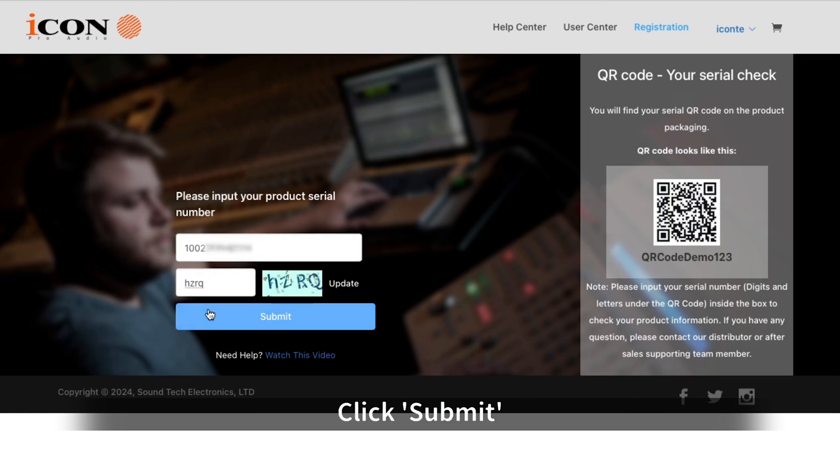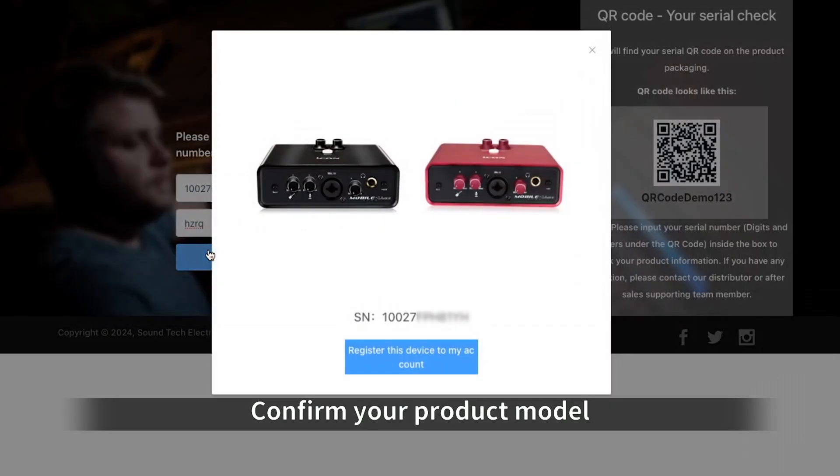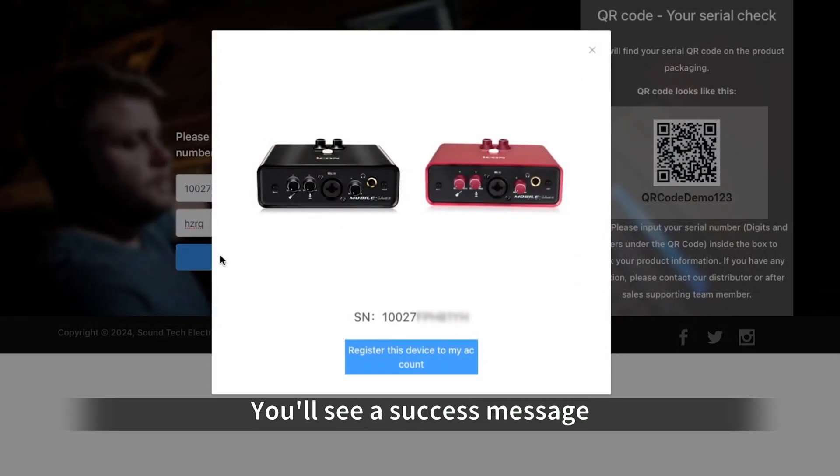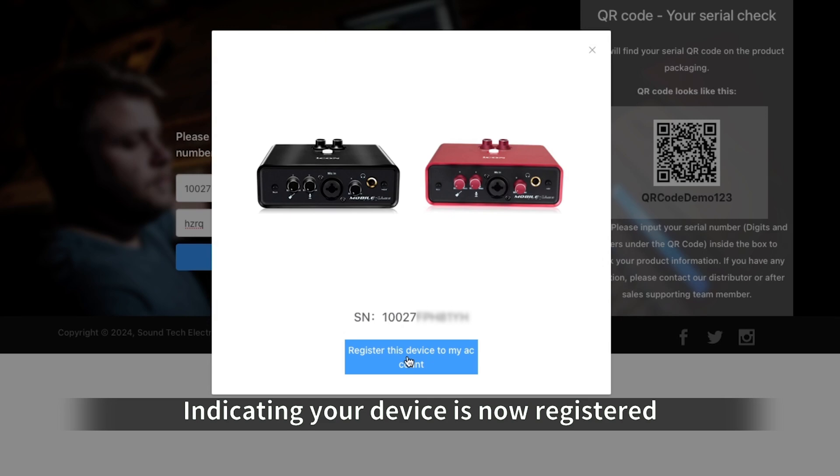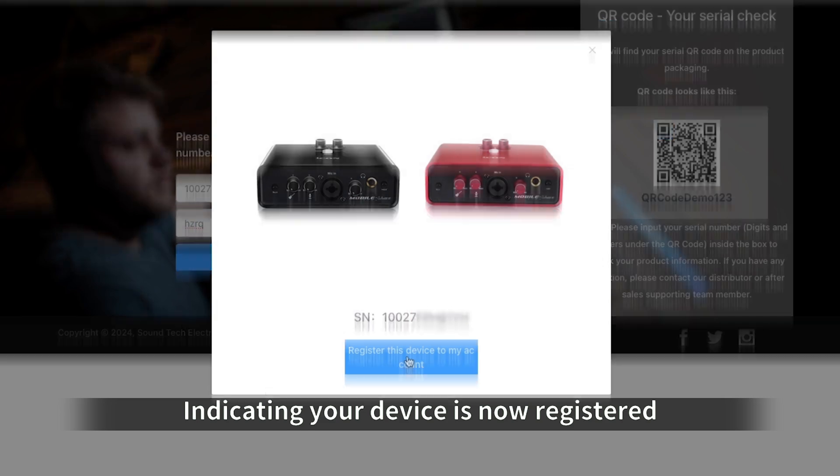Click Submit. Confirm your product model and click Register Product. You'll see a success message indicating your device is now registered.